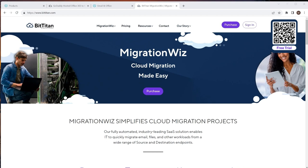It is essentially the same as a standard M365 migration, but there are a few nuances you need to be aware of — at the start, how to get the domain out of the GoDaddy environment into the standard M365 tenant, and also about the initial setup: what to do with the admin users and how to set things up so you can move the data. Let's have a look at the GoDaddy tenant.